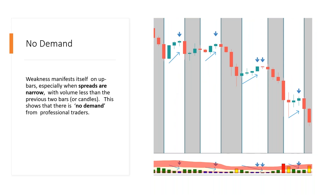We'd also try to recognise where demand becomes exhausted at the top of moves to help us identify when a downtrend may occur. We can see these areas emerge on up bars or up moves. Here we're looking for weakness to manifest itself on up bars when spreads are narrow with volume less than the previous two candles. We see that a few times — volume comes down, it's less than the previous two candles, and we see a narrow spread. This shows that there is no demand from professional traders at these levels, and then the move lower can continue. Being able to recognise these is going to be important, particularly if you see range-bound trading and you're looking to trade off support or resistance levels.